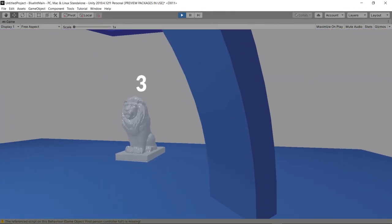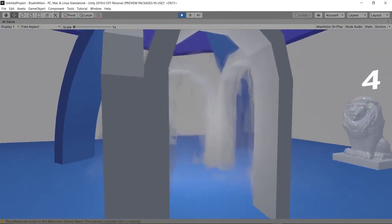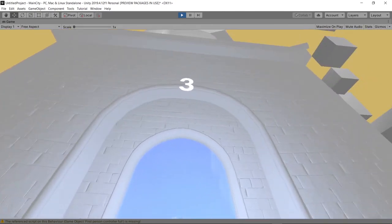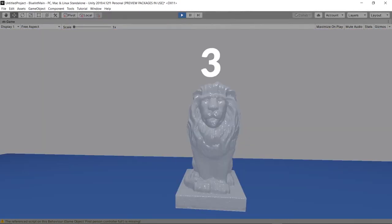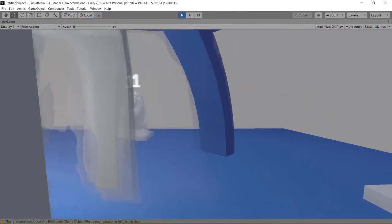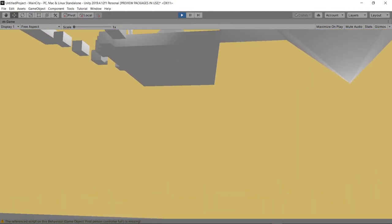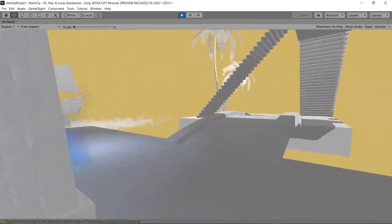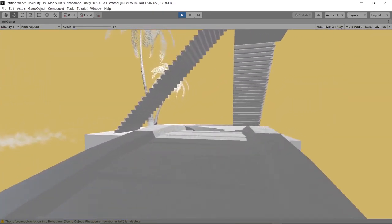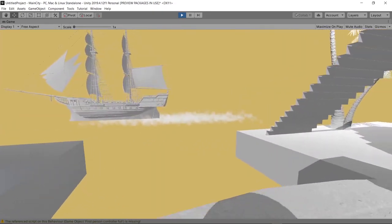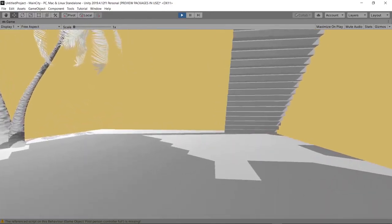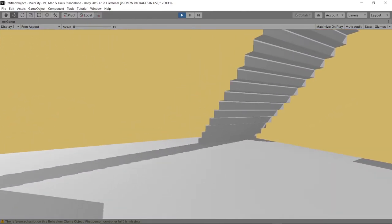And there you go — everything works. We can go in and out of the scene as many times as we like through whatever door and we'll always show up in the right spot. Thank you so much for watching. Go ahead and comment if you have any questions — we try to answer as many as we can — and we'll see you next time.